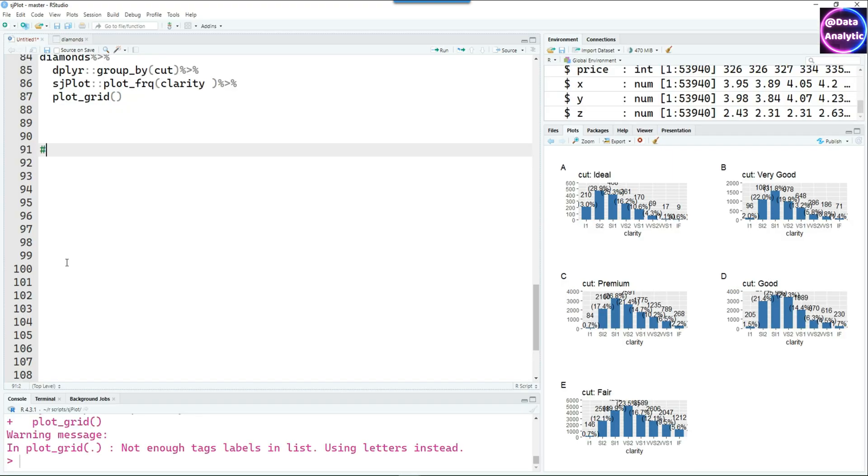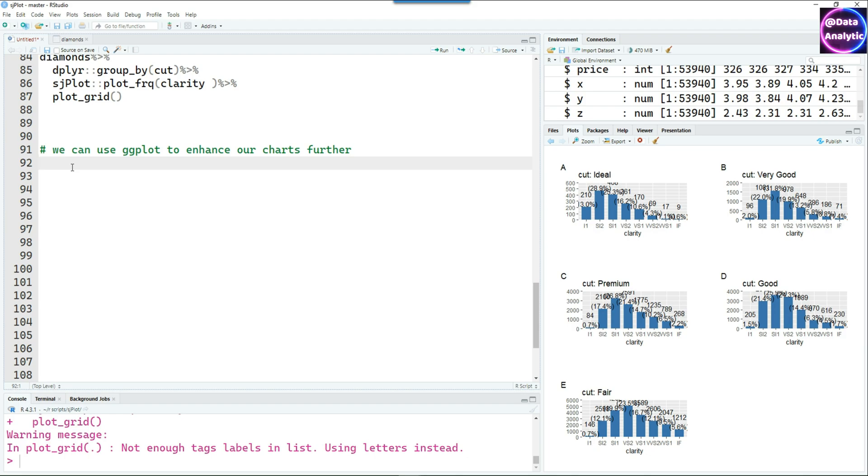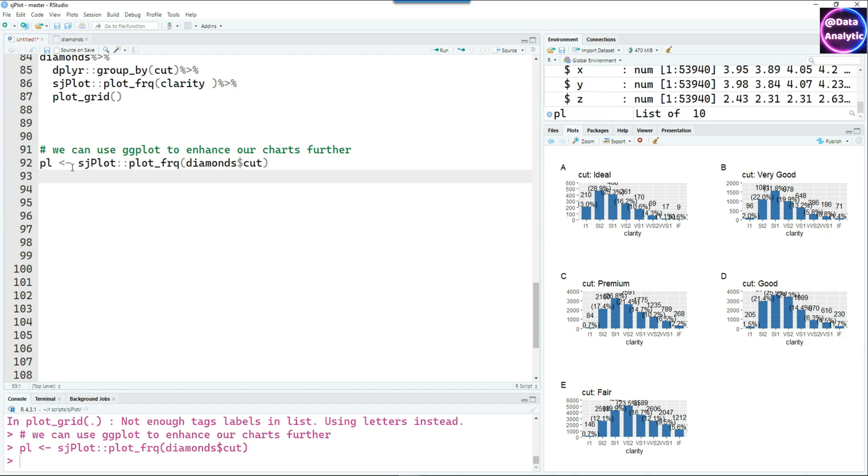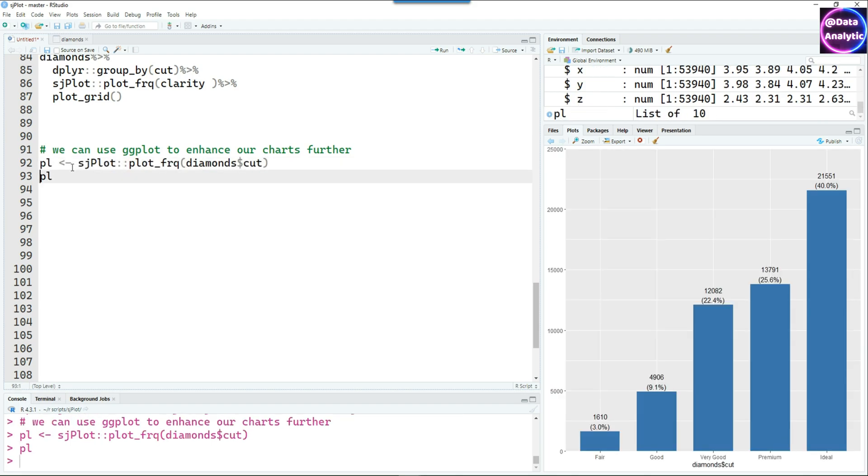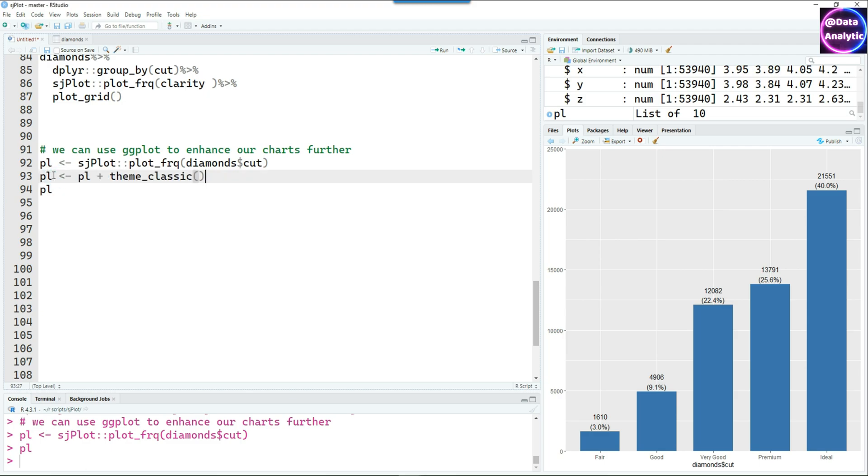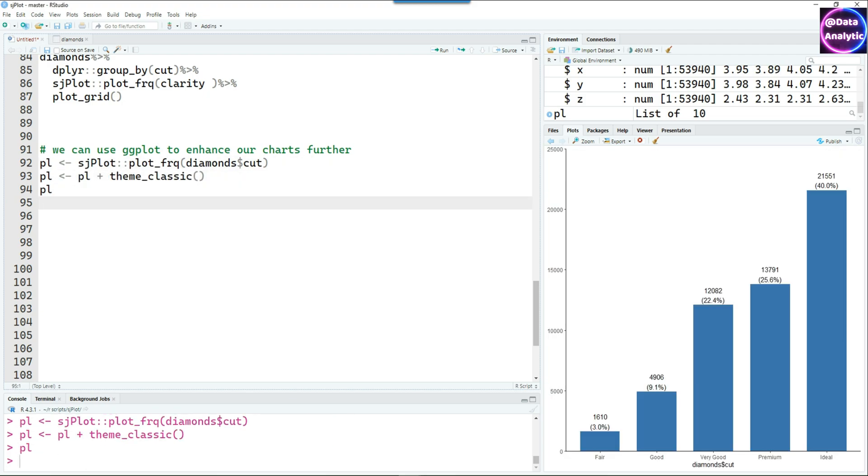SjPlot basically creates a ggplot2 object and of course we can use it to enhance it further. In this case I'm passing it to an object called pl and it works nicely.